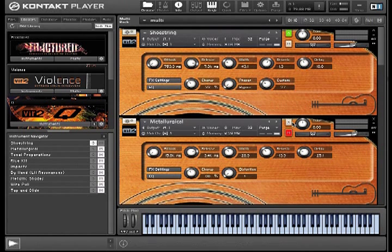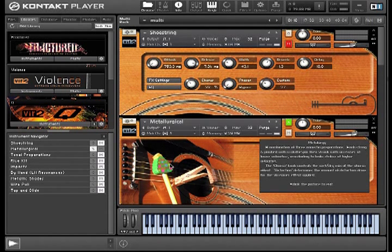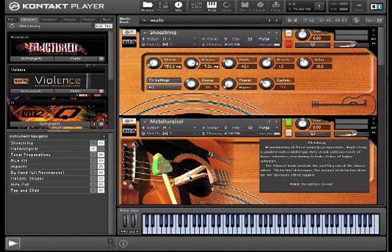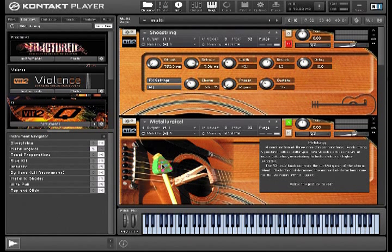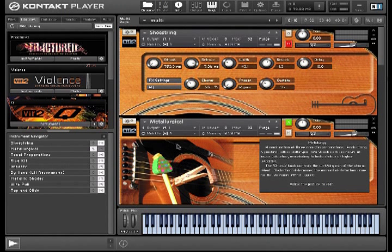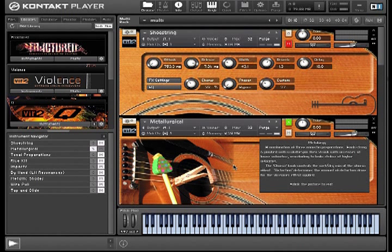Here's another instrument called Metallurgical which is actually a combination of three different preparations. First off, I pinched the guitar strings off with a clothespin. Then for the lower velocity layers, it's the sound of the strings being hit with an eraser, and then which crossfades to strings being hit with a silver knife at the higher velocities.